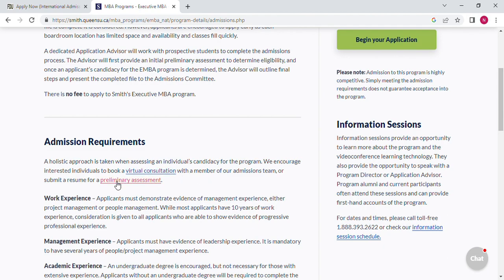You fill in the application form to understand the application process, and you'll see that you can proceed with your education details. They have a virtual consultation where you will prepare your documents, or you can click here and submit your documents such as your resume.